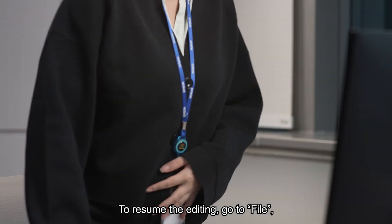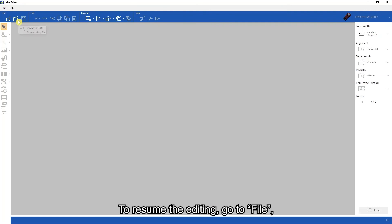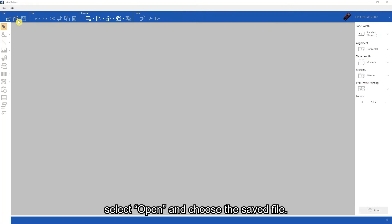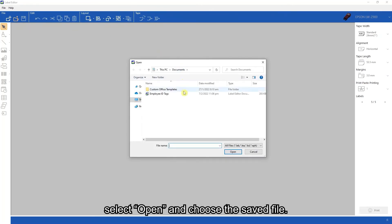To resume editing, go to file, select open, and choose the saved file.